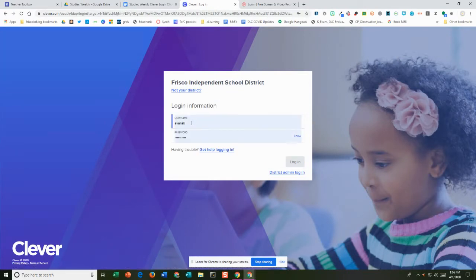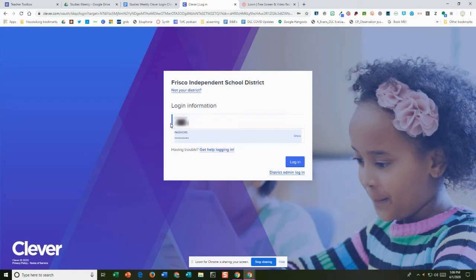Then you're going to put your username, your daughter's or son's student ID, and then you're going to put their password which is the birth date.